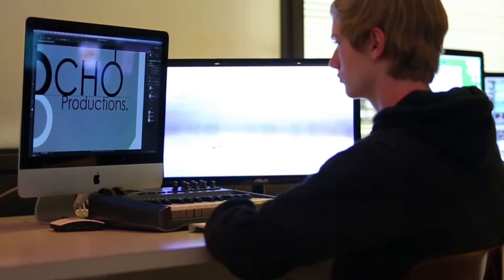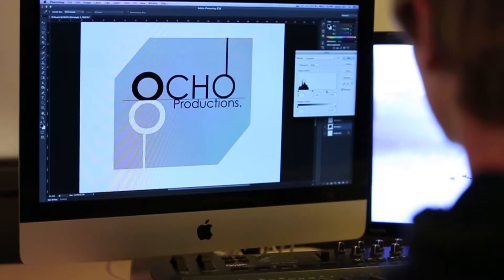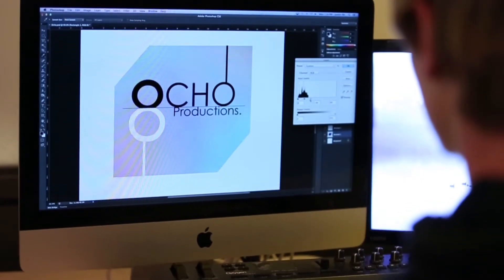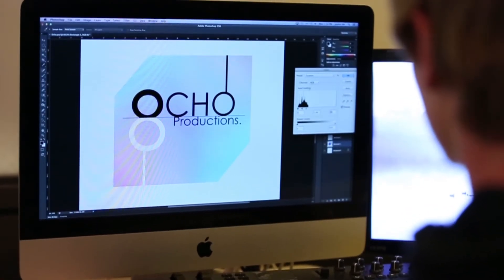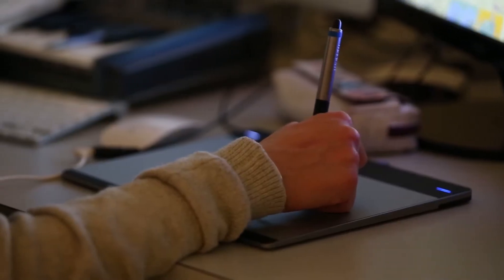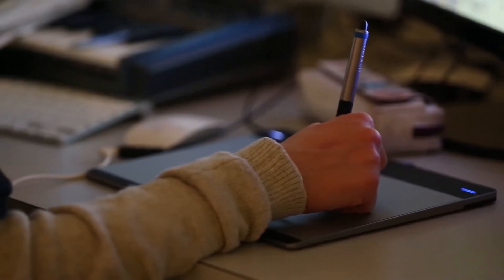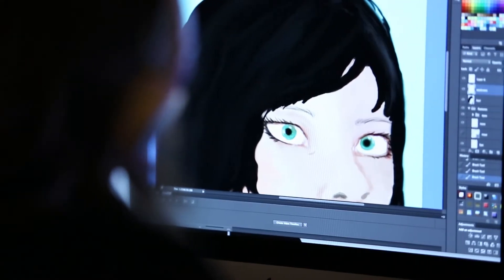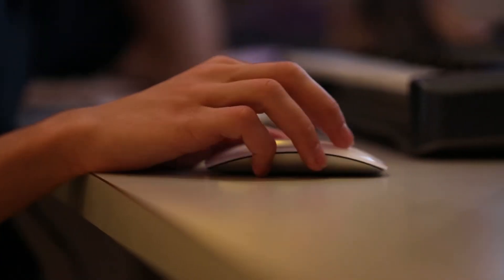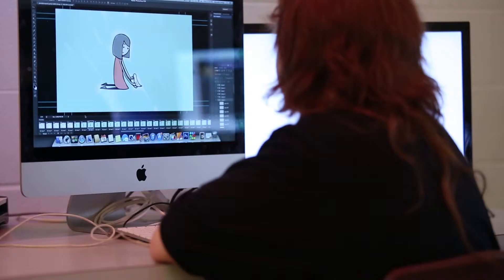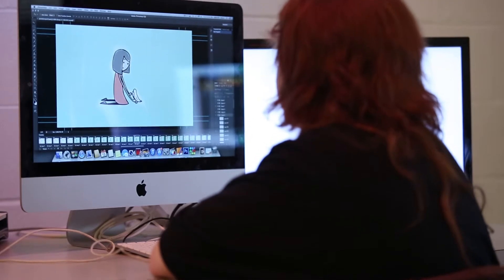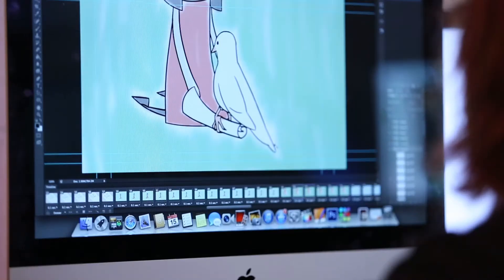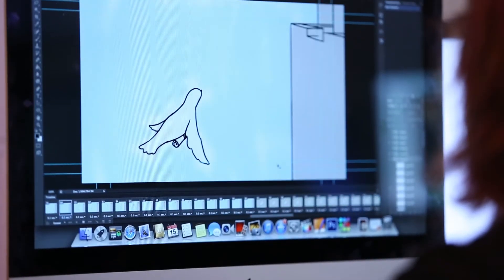Students complete assignments in graphic design and photo editing using Adobe Photoshop. Photoshop is a digital imaging-based program that allows users to design, enhance, retouch, and manipulate images. Students will also use Photoshop to create frame-based animations.